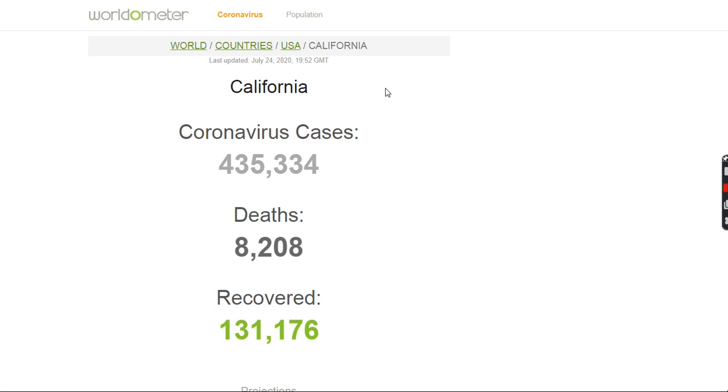So that's basically where we sit right now regarding Sweden and the U.S. in comparison in coronavirus. Thanks a lot, everybody.